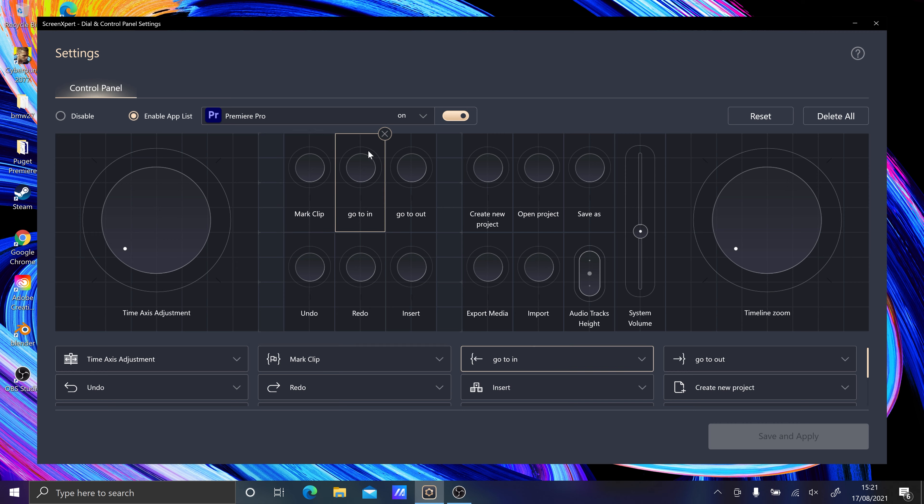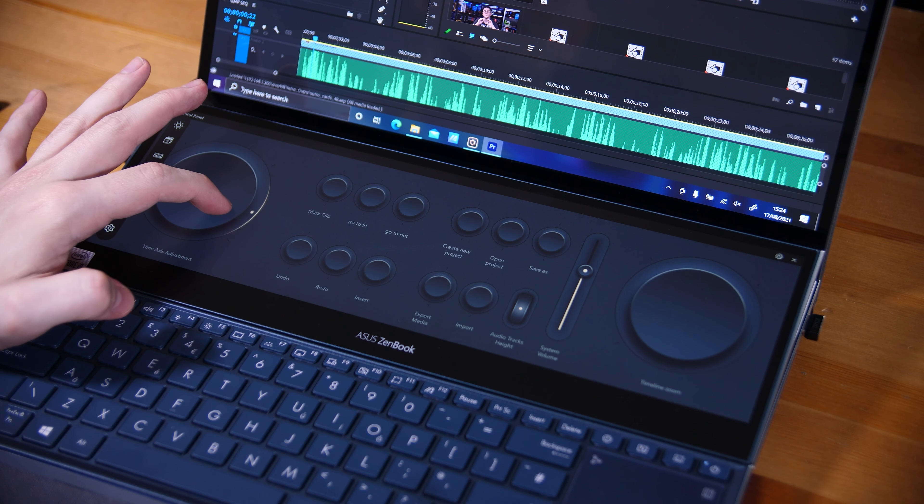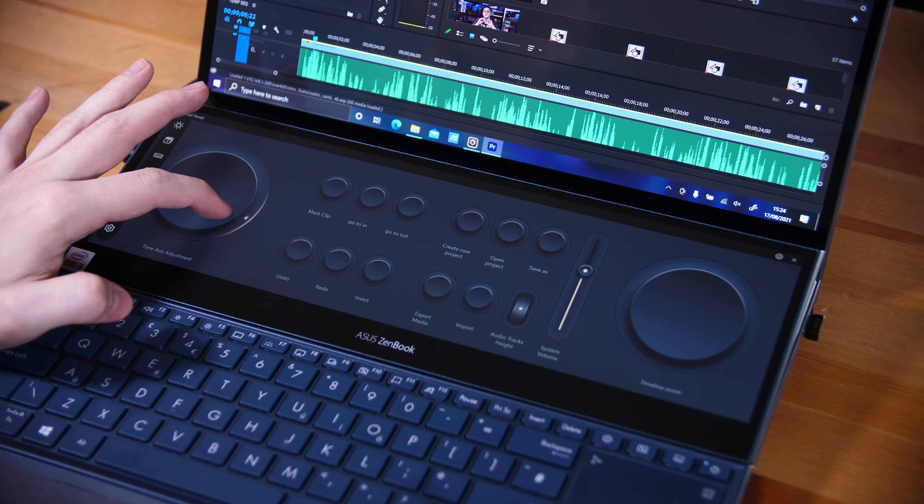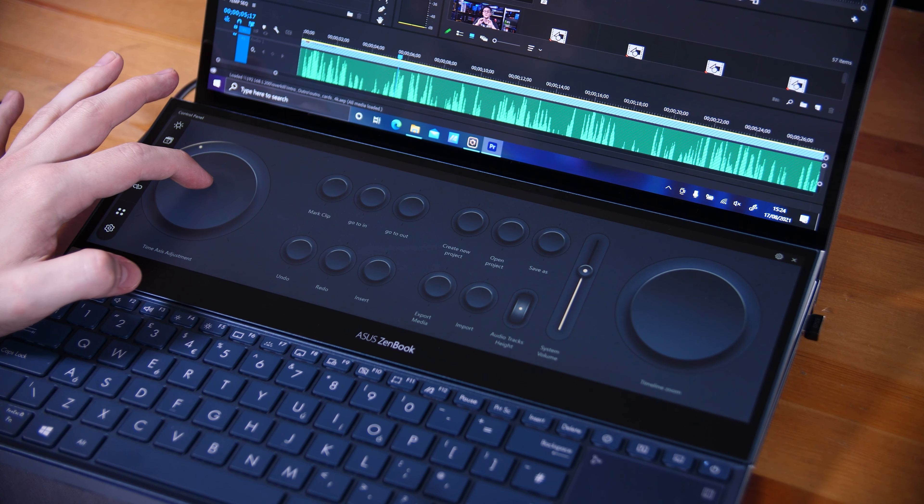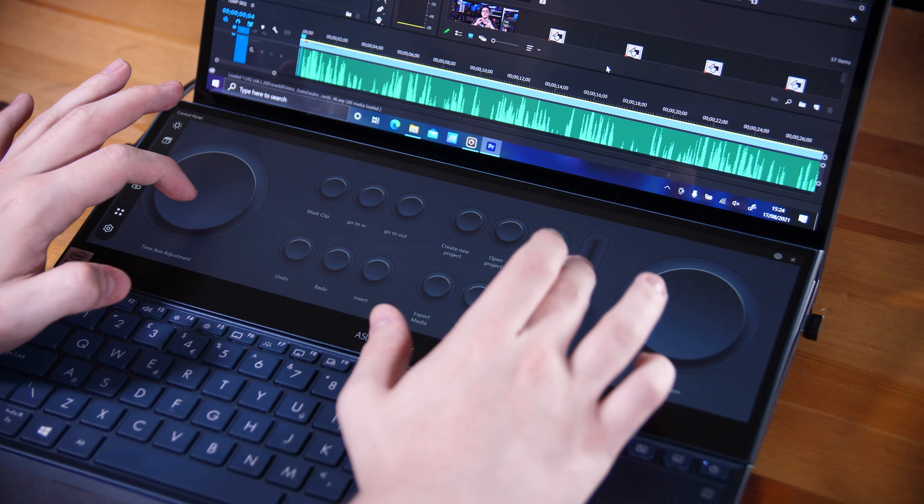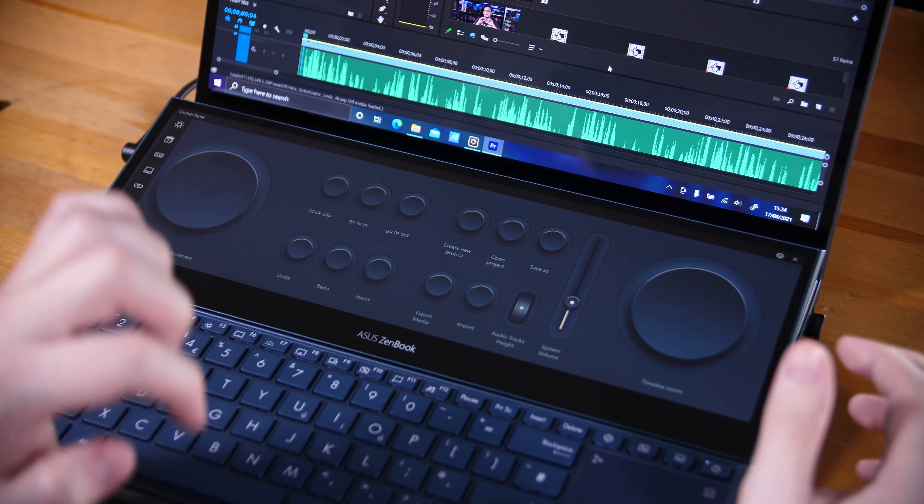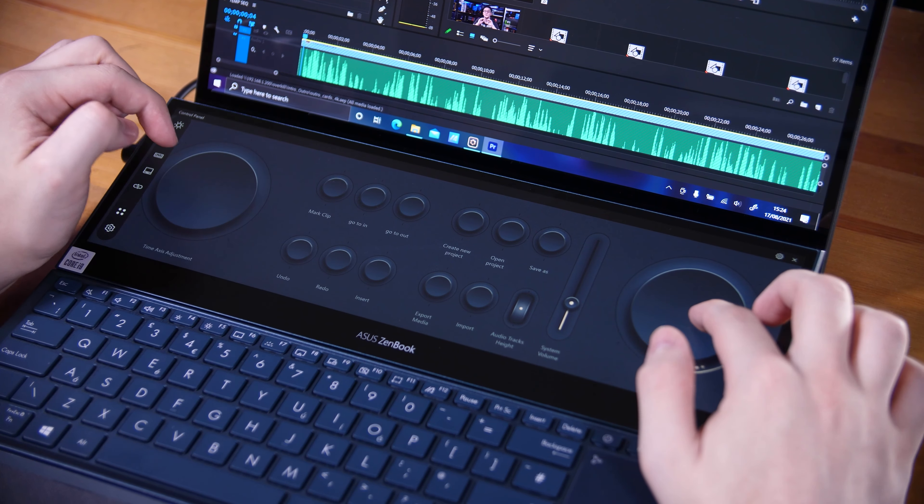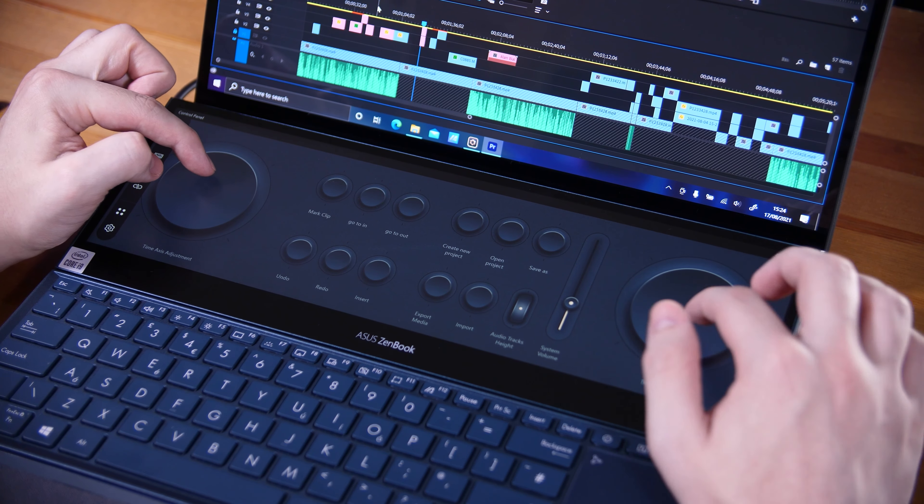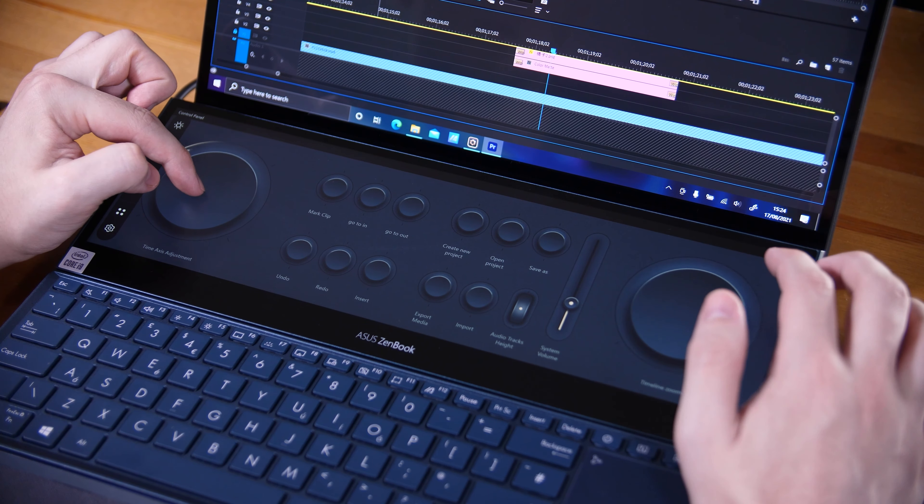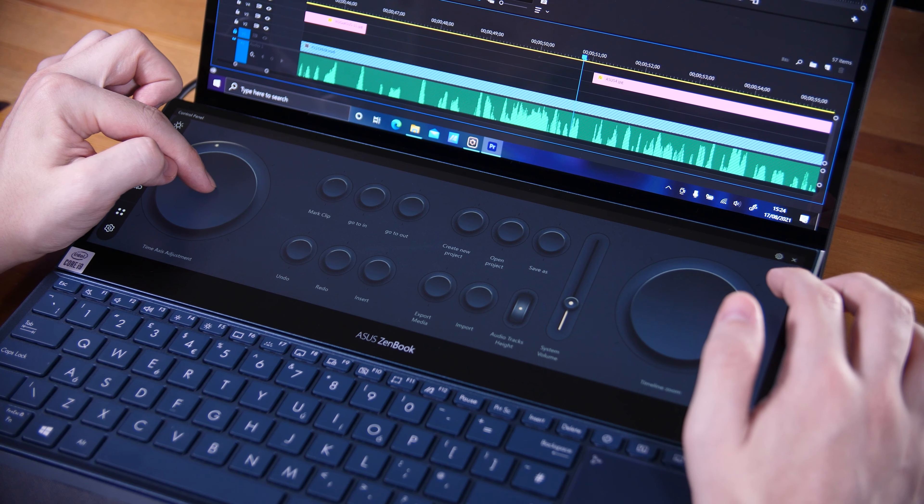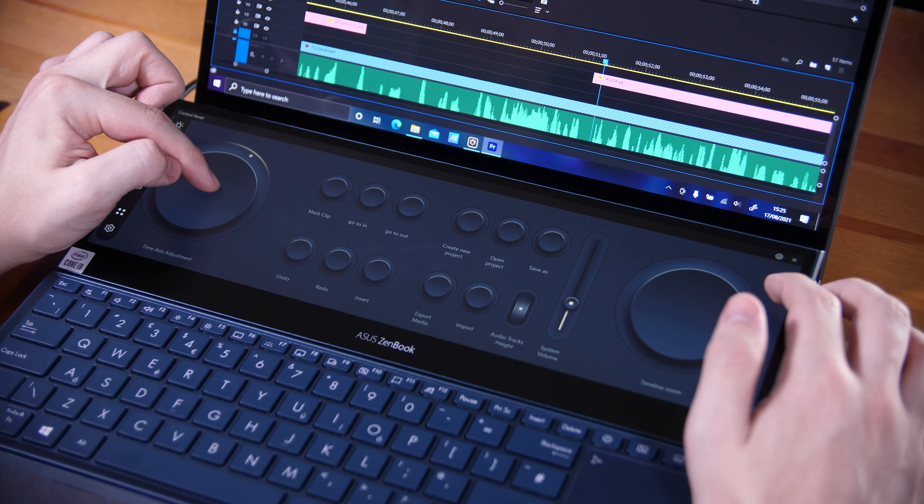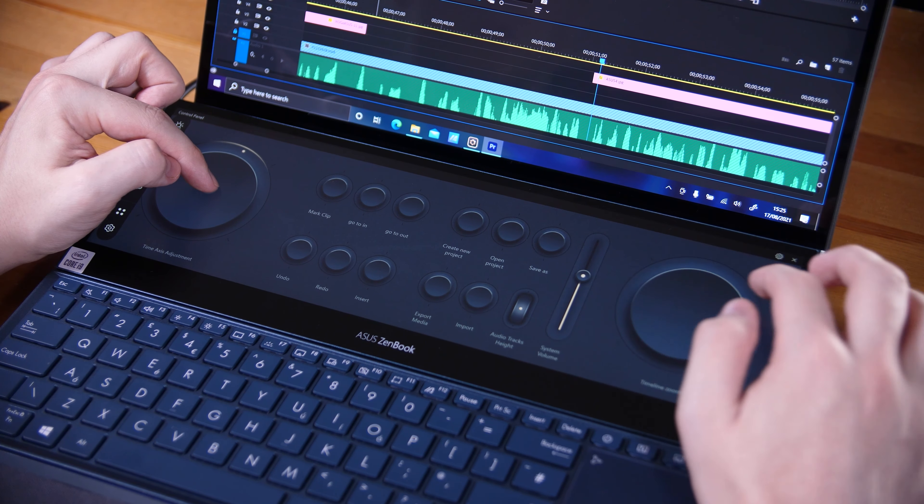In Premiere, for example, you can have it set so that you have a nice large dial on the left that will let you scrub through the timeline, a button to trim to the playhead, one to export the sequence, and a slider to control the overall volume. It puts all of your favorite or useful functions and tools in one place right in front of you, which is incredibly useful.